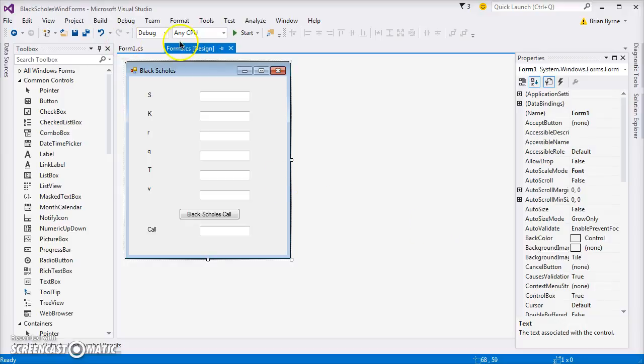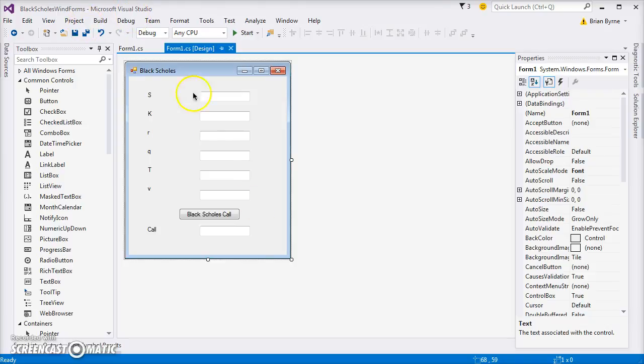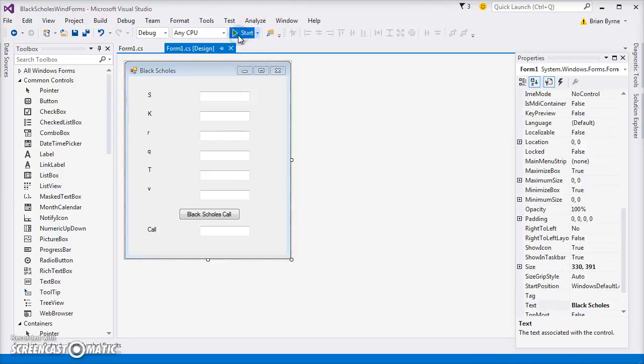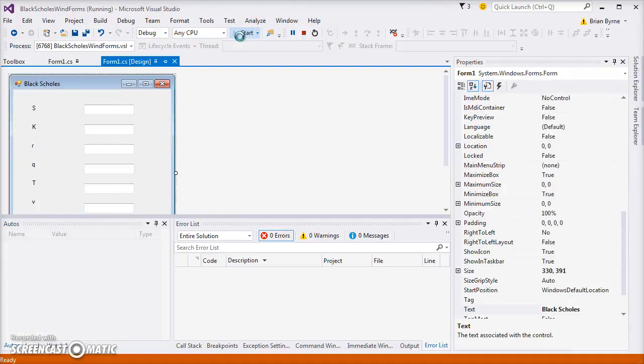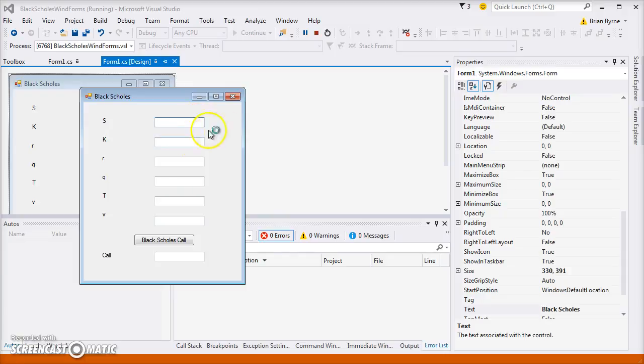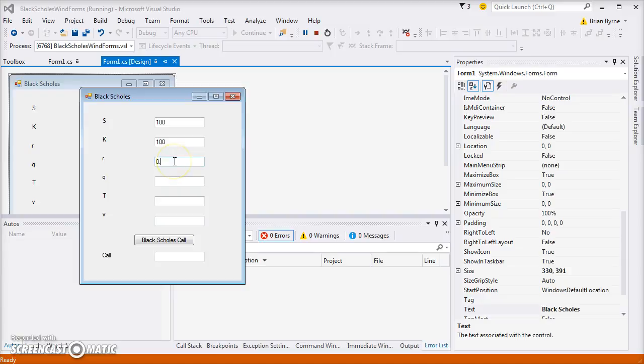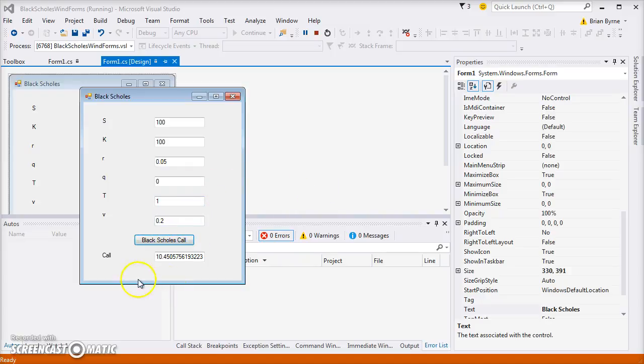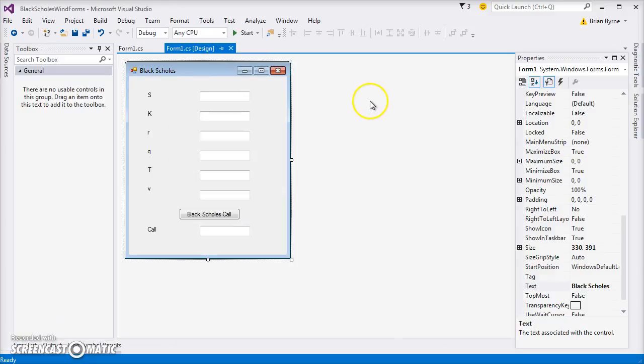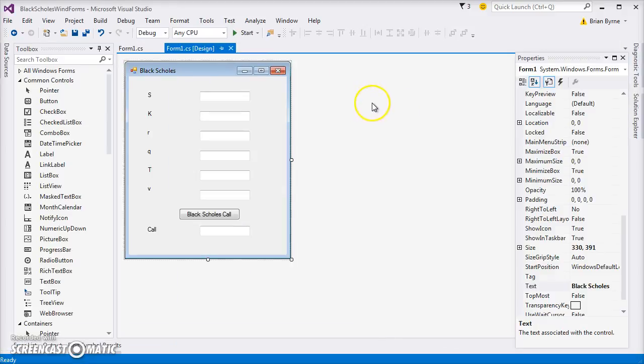In the previous video clip we had set up this Black-Scholes form in C#. We can start it and debug, put our values in, and we should get for a stock value of 100, an exercise price of 100, a risk rate of 5%, dividend yield of 0, a maturity in the contract of one year, and a volatility of 20, we should get 10.45, which we get. So let's take this form...